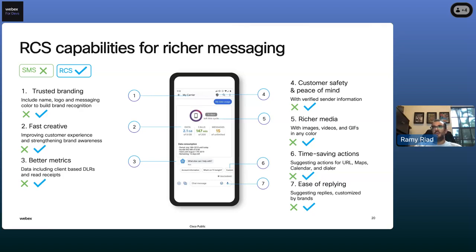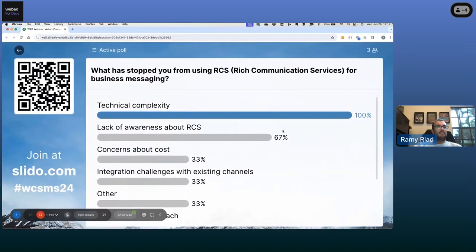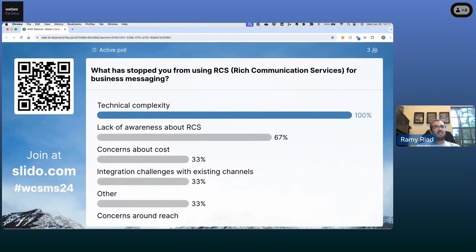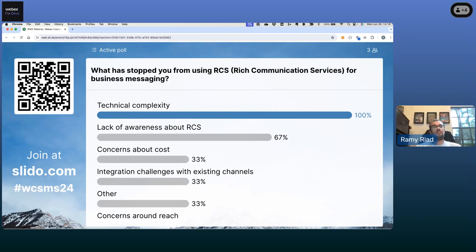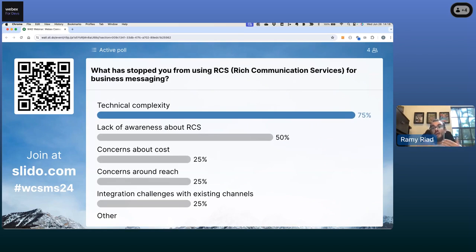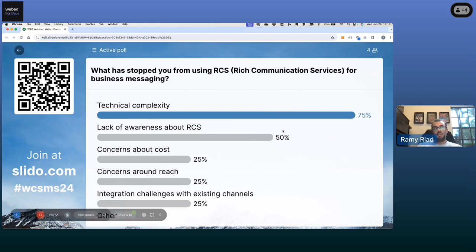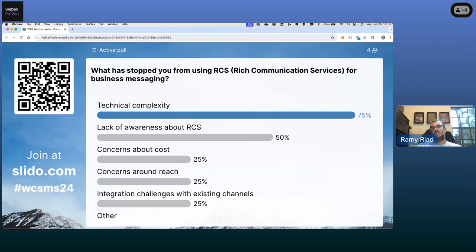Looking at the Slido results: technical complexity is the number one barrier, followed by lack of awareness about RCS, concerns about cost, integration challenges, and concerns about reach. From a technical complexity standpoint, that's where a tool like WebEx Connect allows you to build this in a low-code, no-code way — uploading images, designing your conversation in drag-and-drop fashion, and just connecting nodes, while the platform handles all the complexity behind the scenes. From a cost perspective for Branded Text, it's almost the same as your SMS.